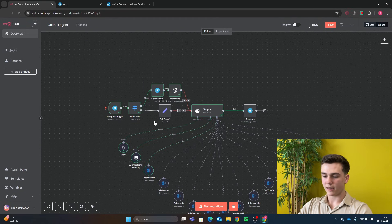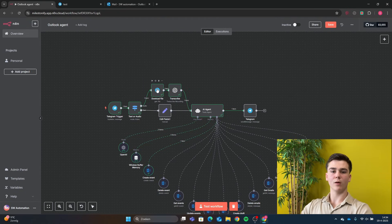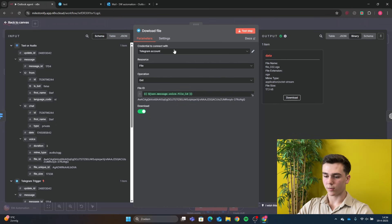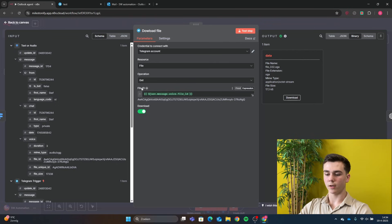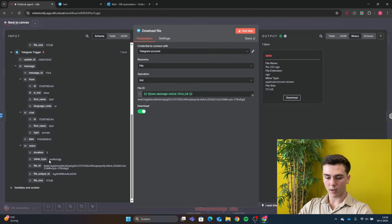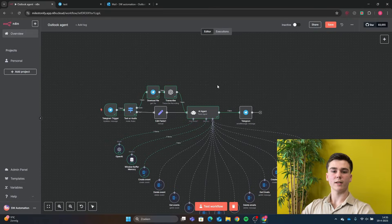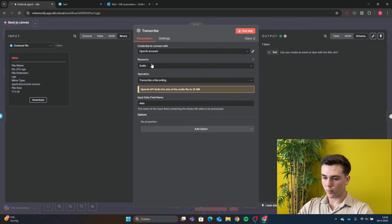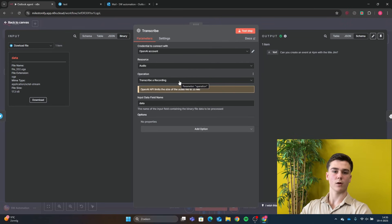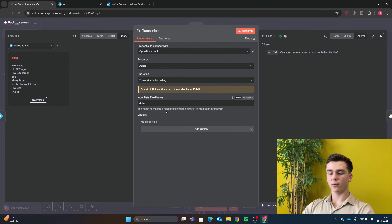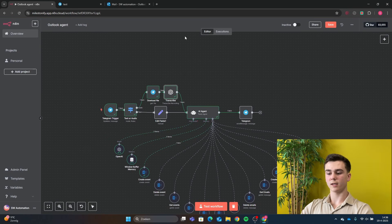After the Switch node we have two routes. For the audio route, add a Telegram Get File node to download the voice file. Add your credential, set resource to File, operation to Get, insert the voice file ID from the schema, and turn on the Download switch. Then add an OpenAI Whisper model to transcribe the audio message. Add your credential, set resource to Audio, operation to Transcribe Recording, and set the input data field name to 'data'. The transcription then gets sent to the AI model.